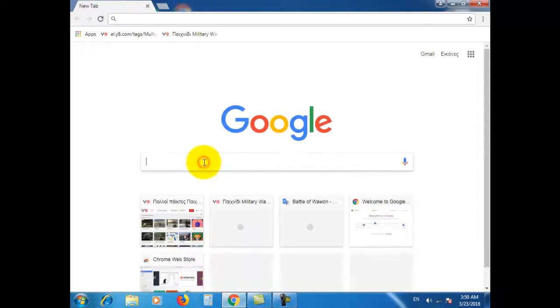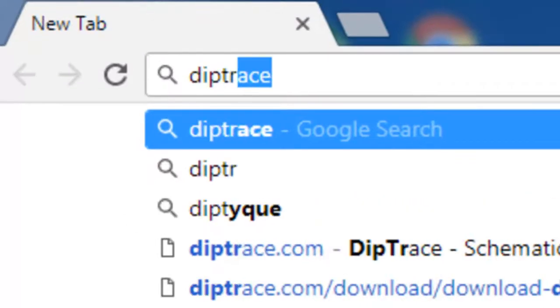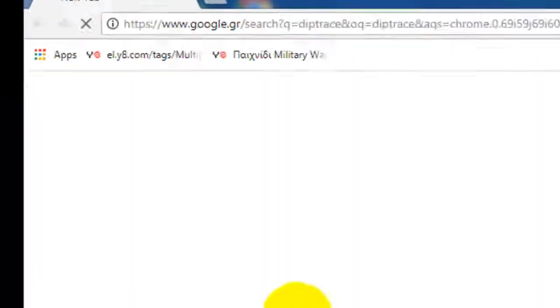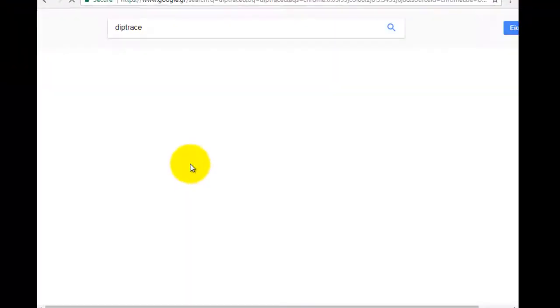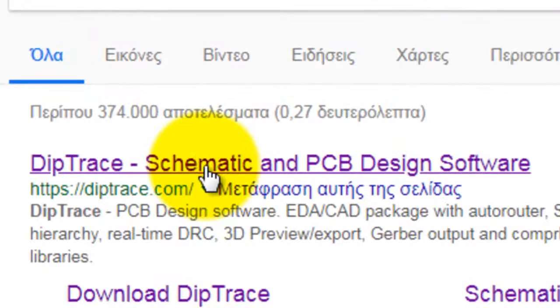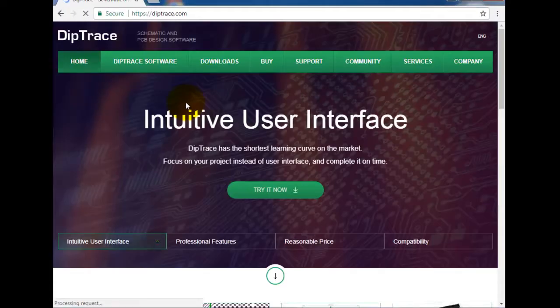Open your browser and type DeepTrace. Open the web page deeptrace.com. This is the DeepTrace web page.